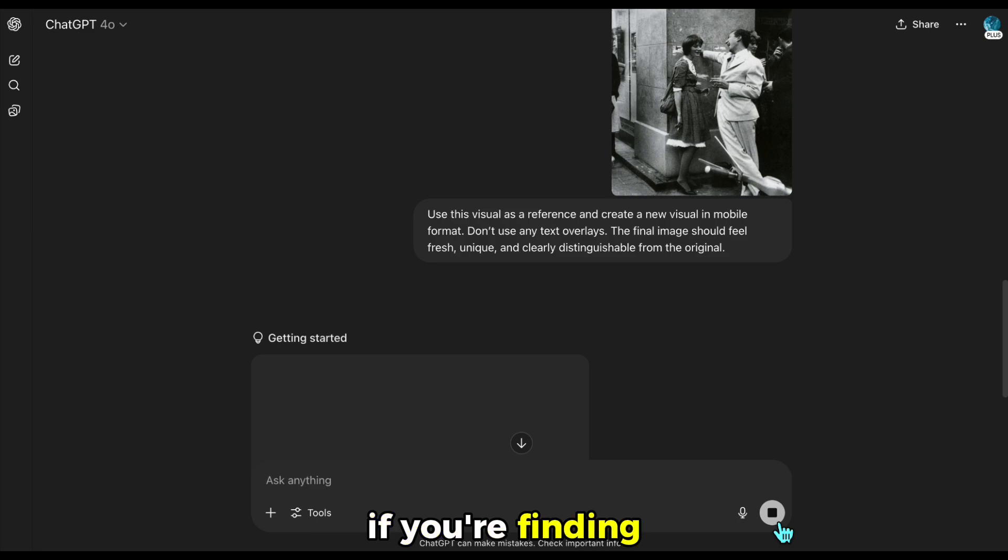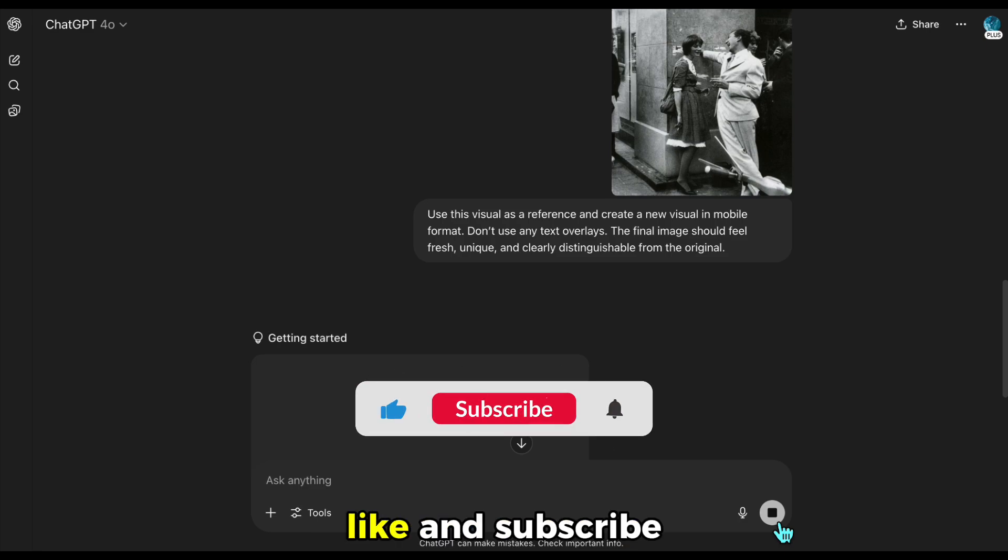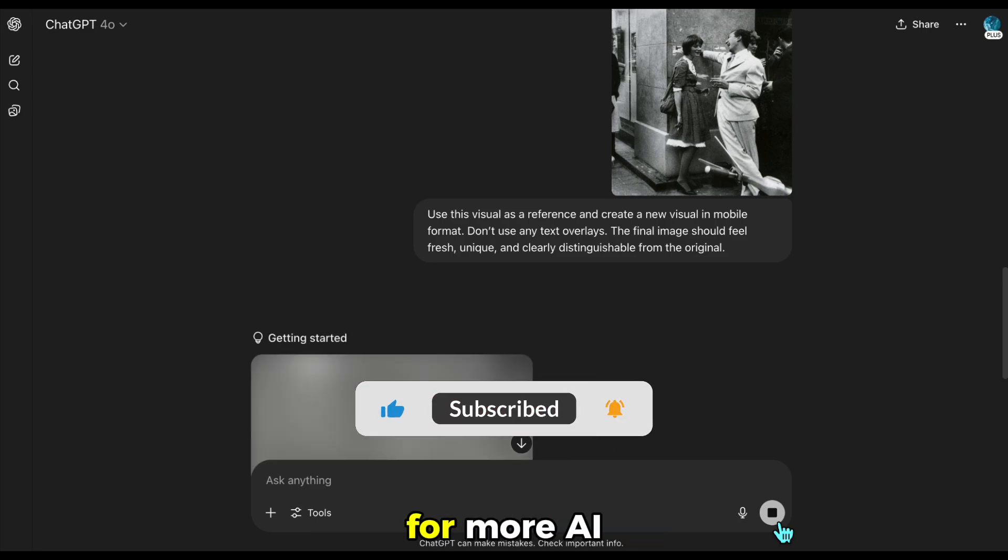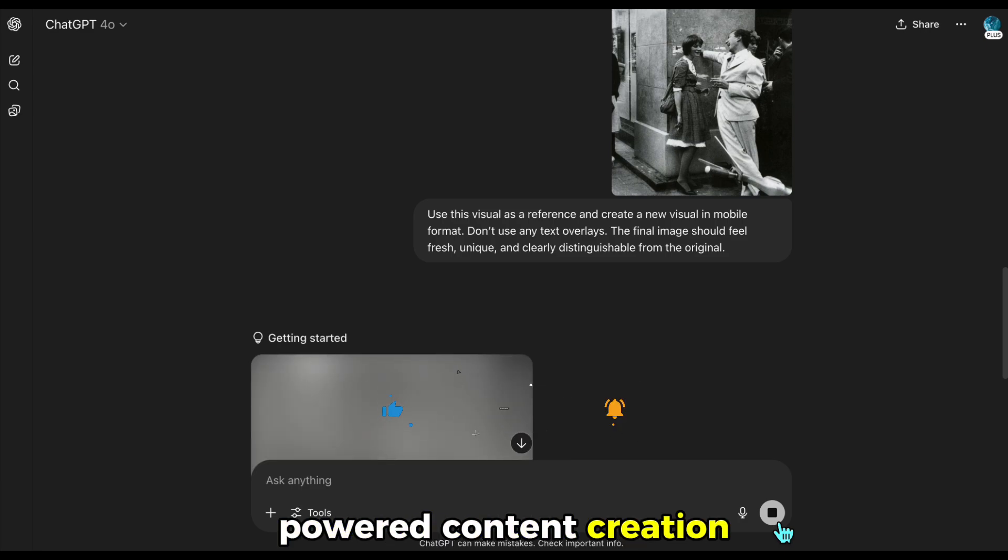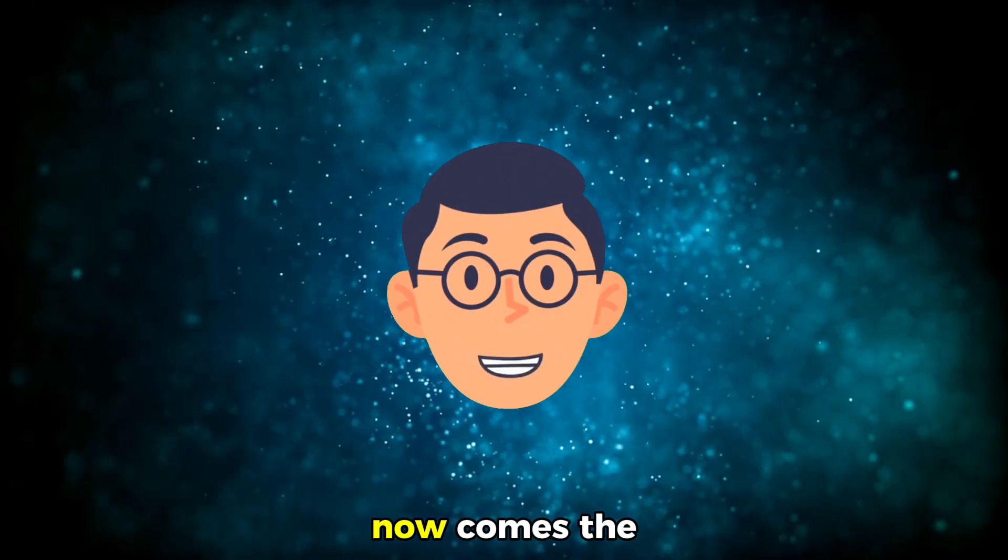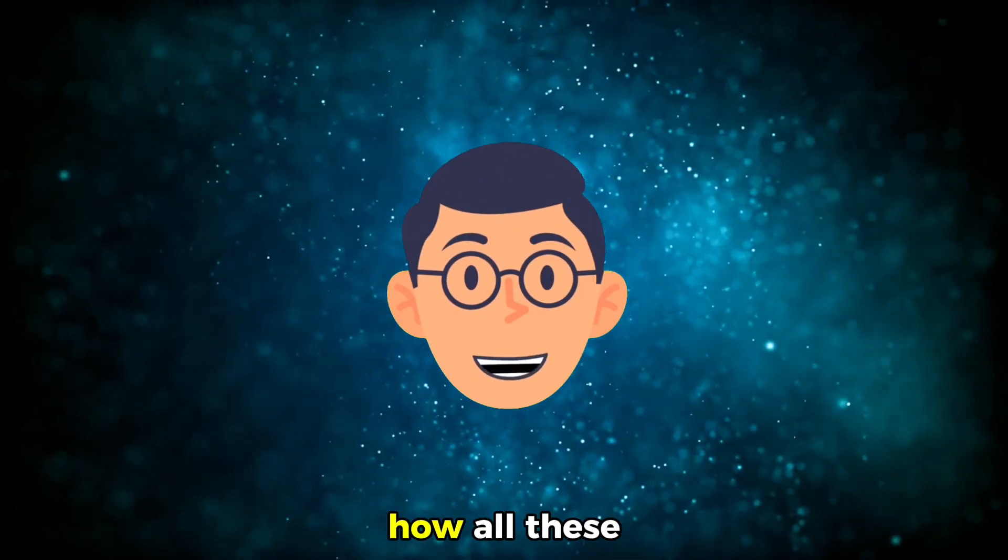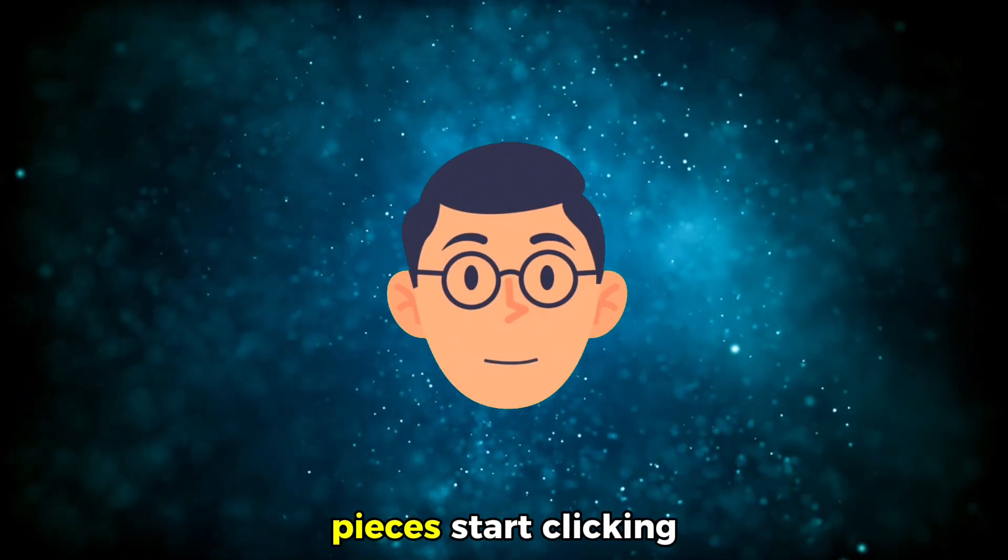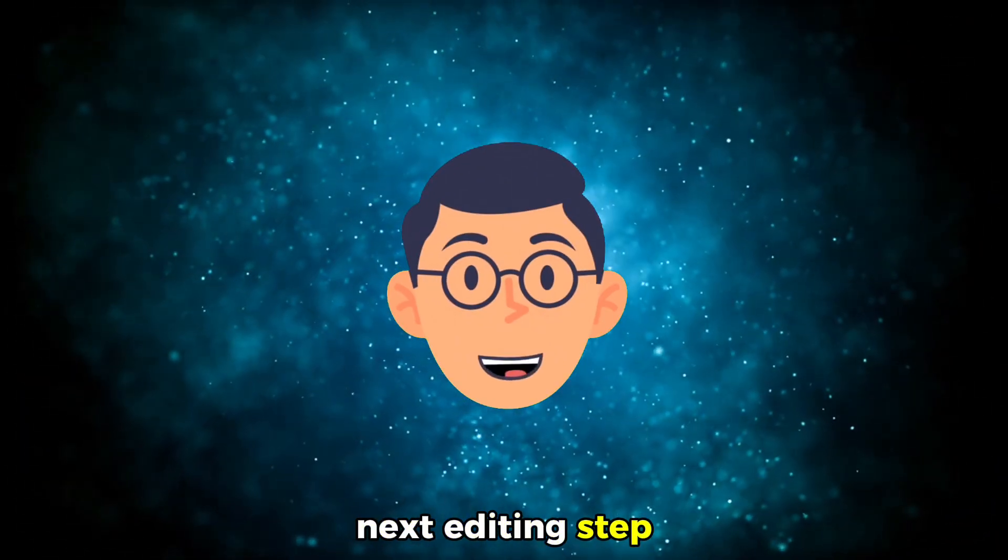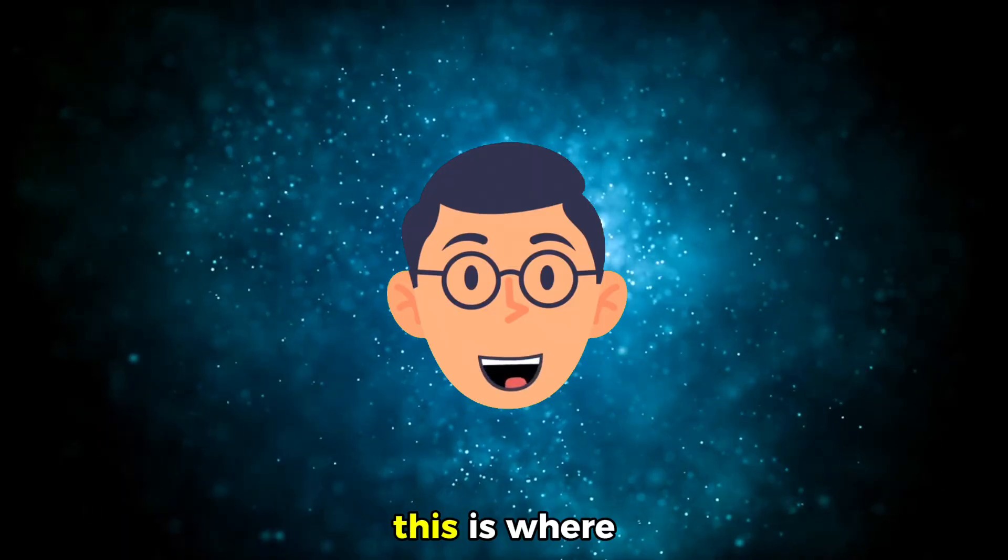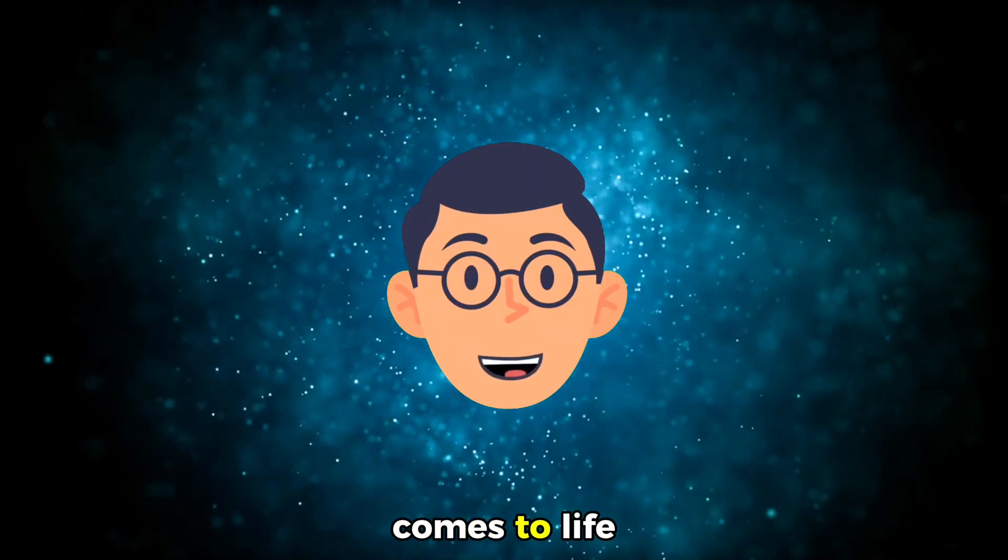If you're finding this helpful so far, give it a like and subscribe for more AI-powered content creation tips. Now comes the fun part. I will show how all these pieces start clicking together in the next editing step. This is where your content really comes to life.